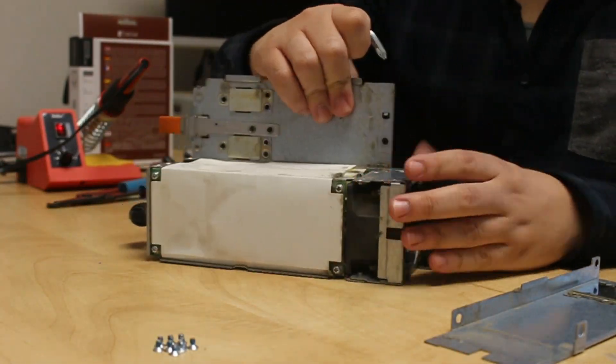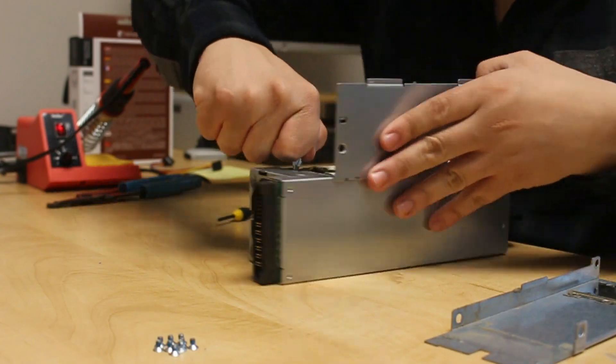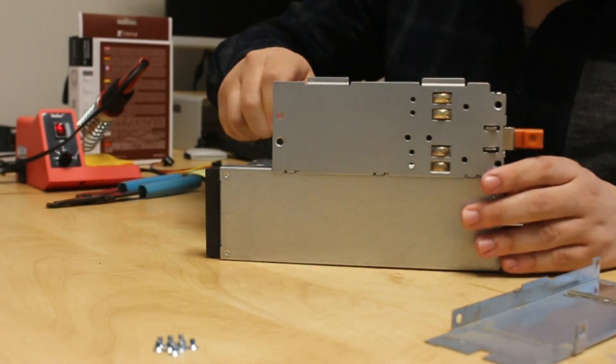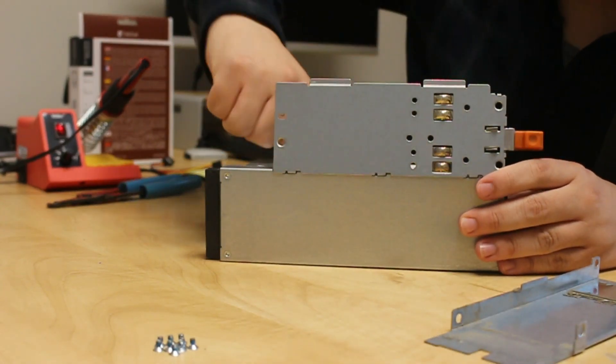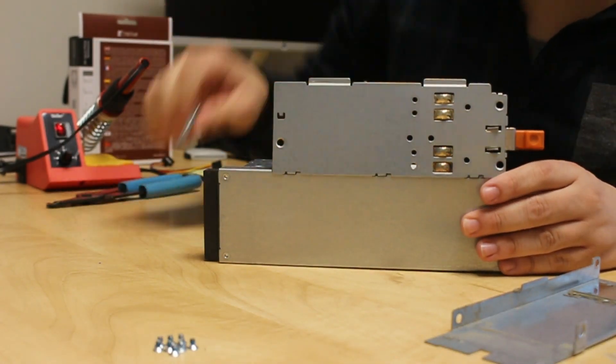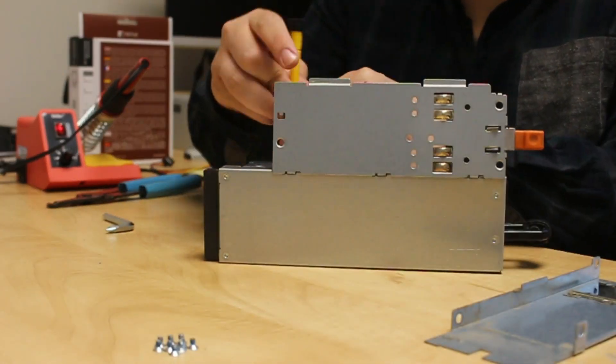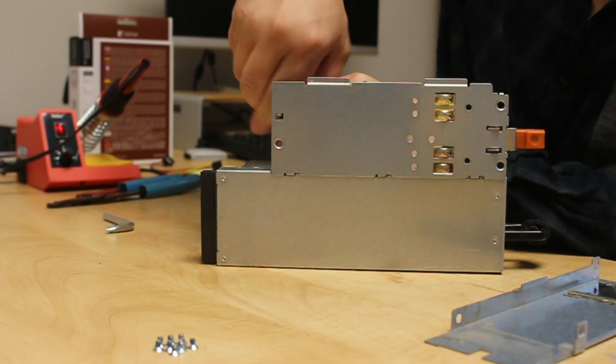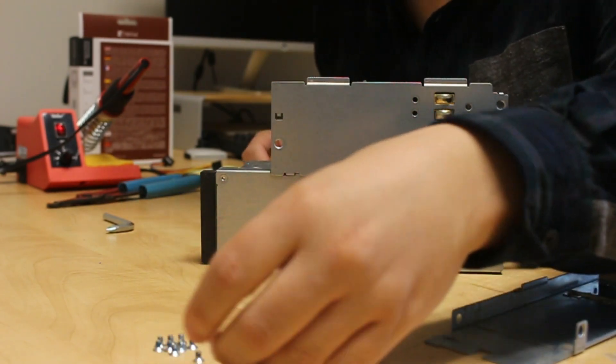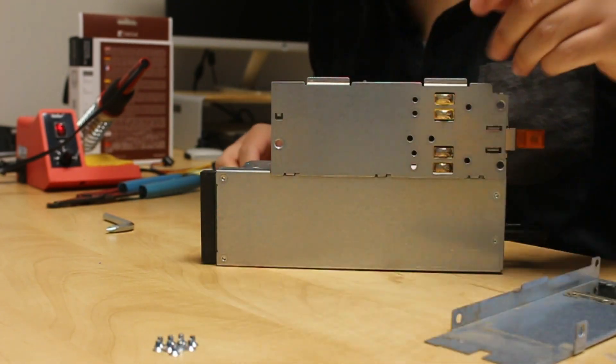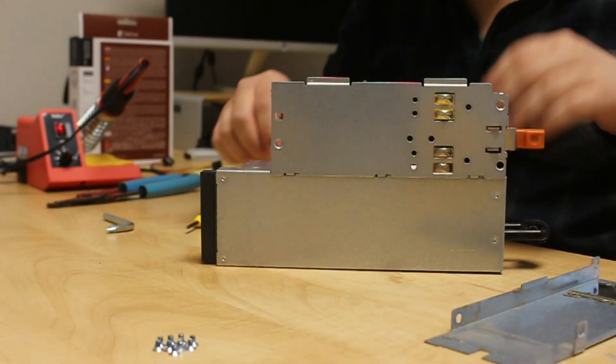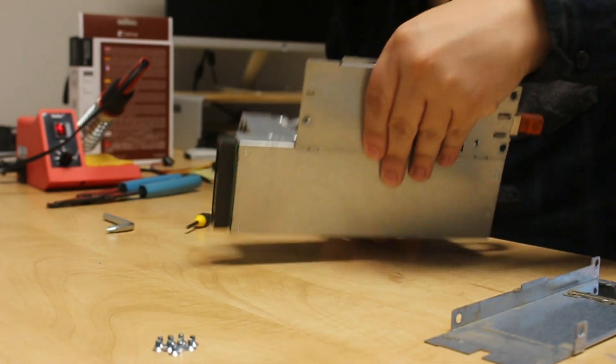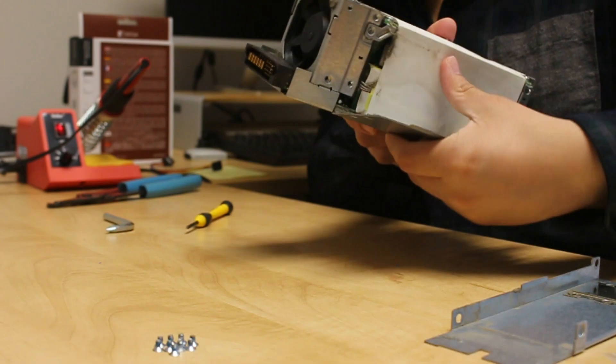As we strip away the shell, we can see the meat exposed within the carcass. Now we can get our greasy paws on that annoying little fan.